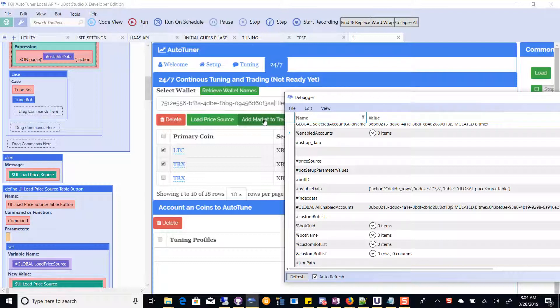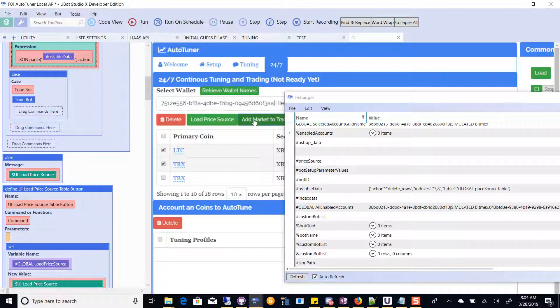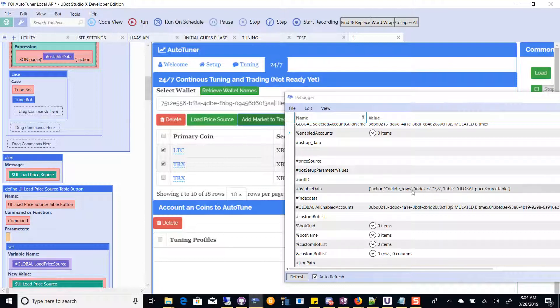So actually, the button doesn't do anything right now. But how do I create this UST data part to show that 7 and 8 has been selected?